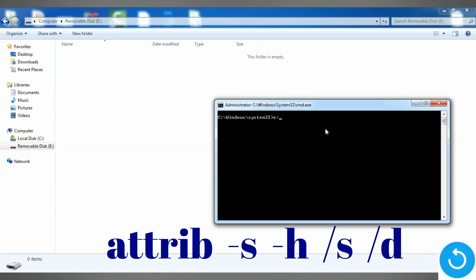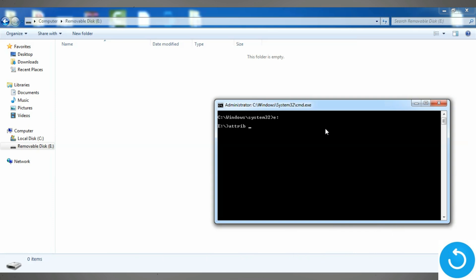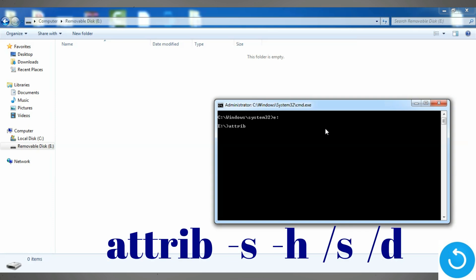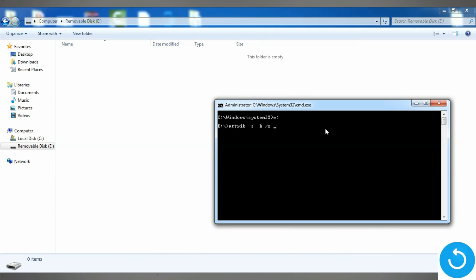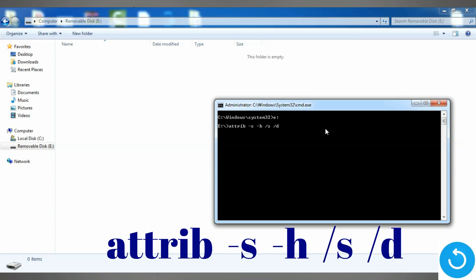Now we are in the drive. We have to write this command: attrib -s -h /s /d. After writing this command, we have to press Enter.